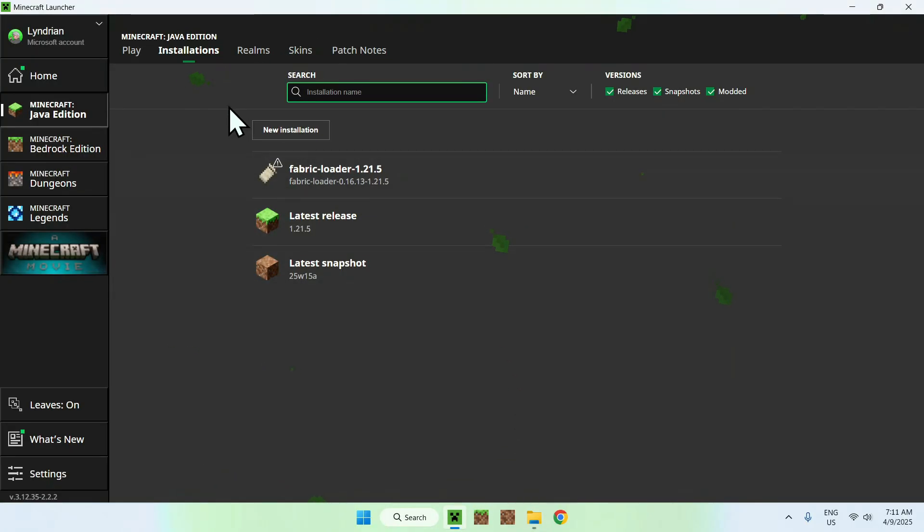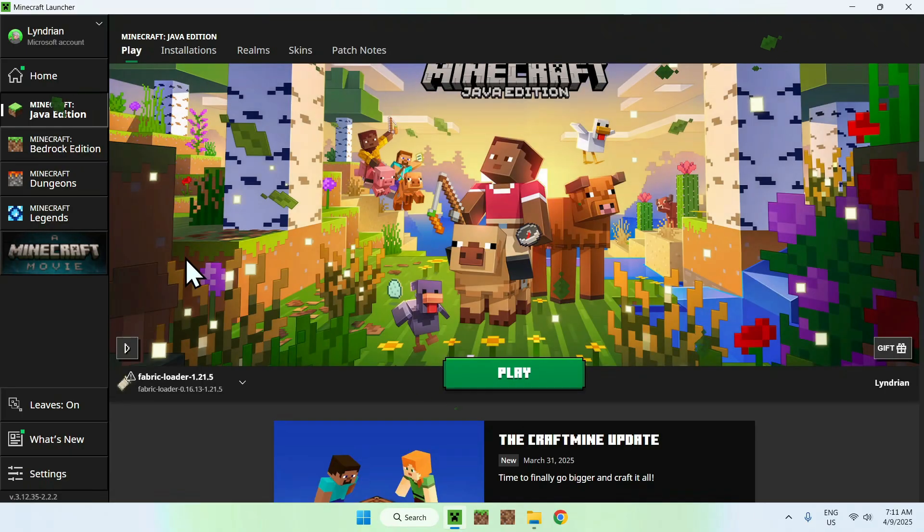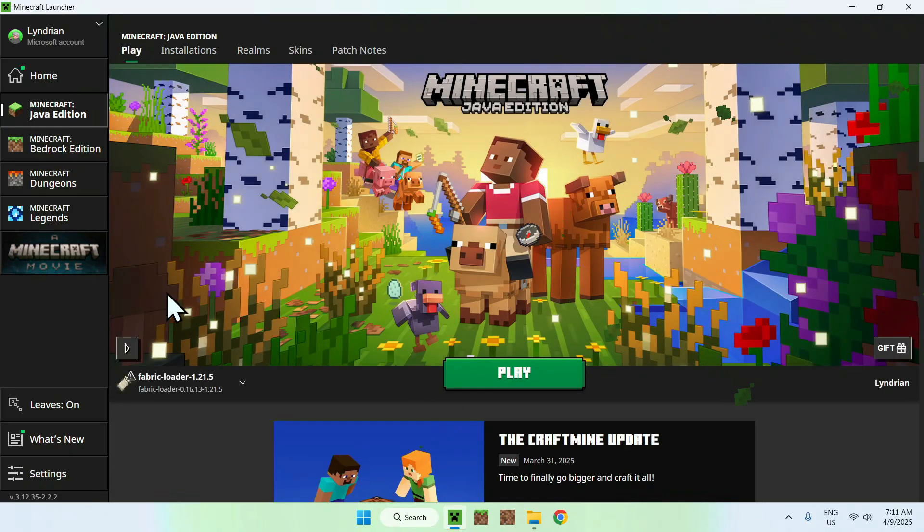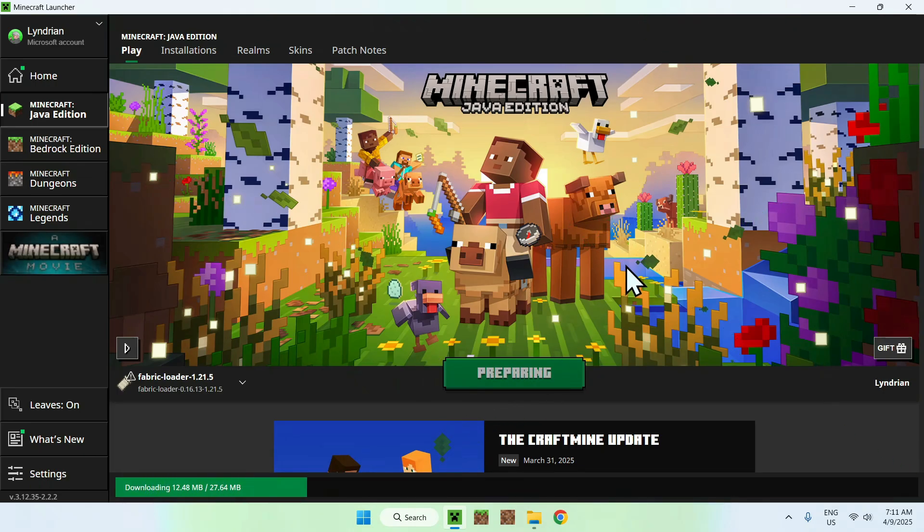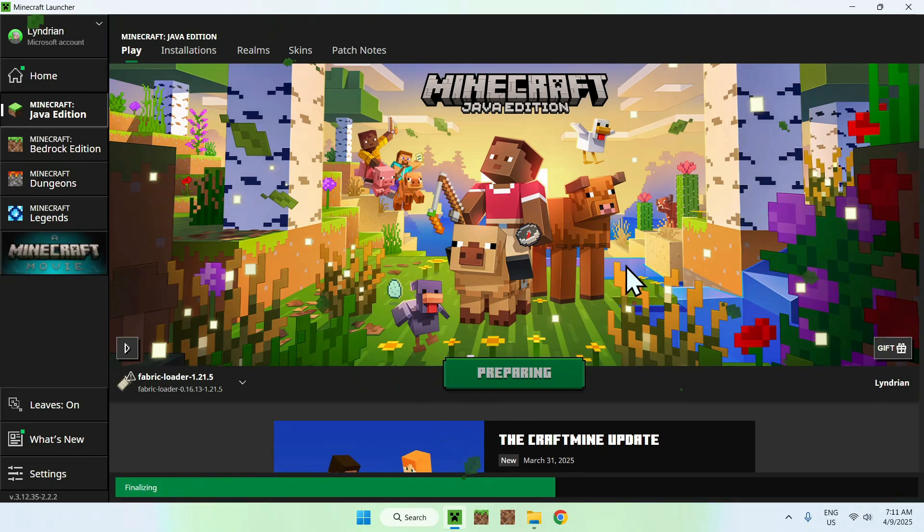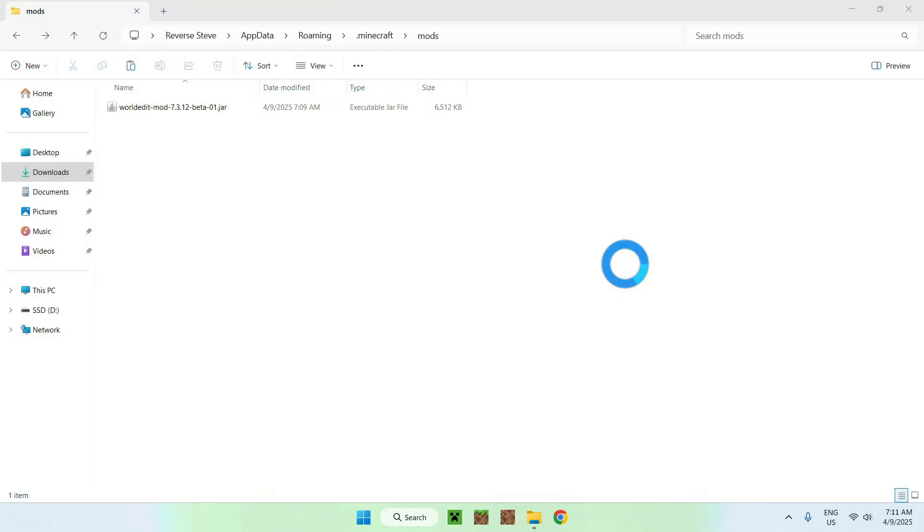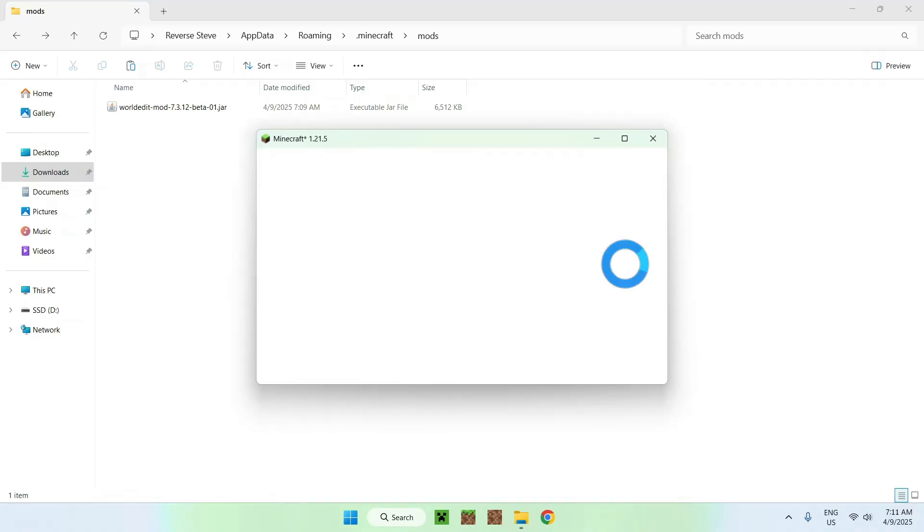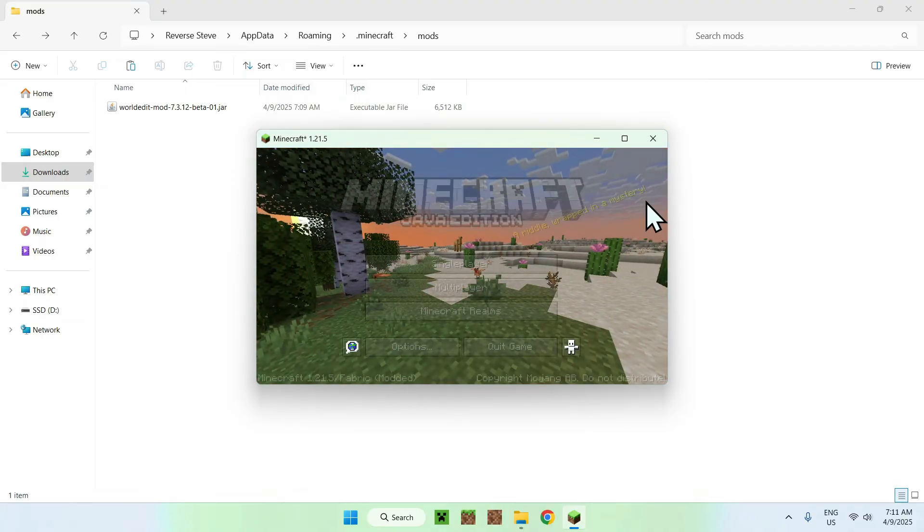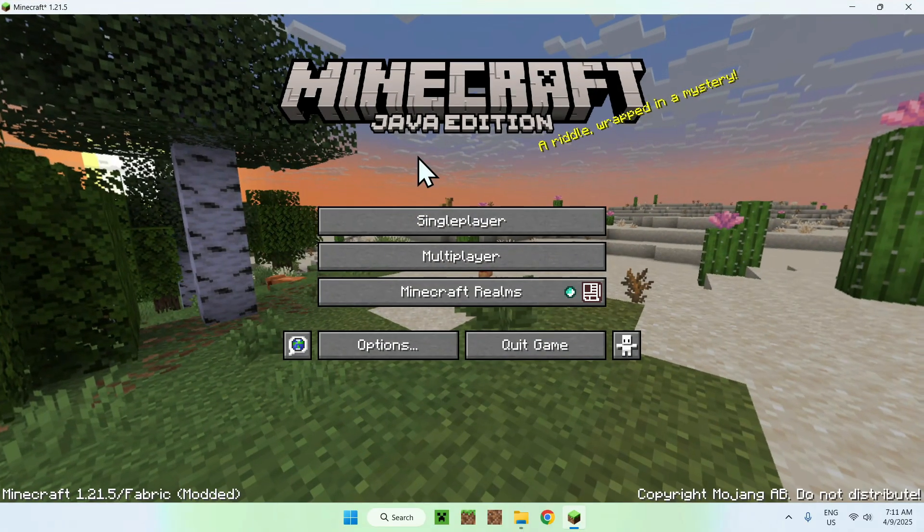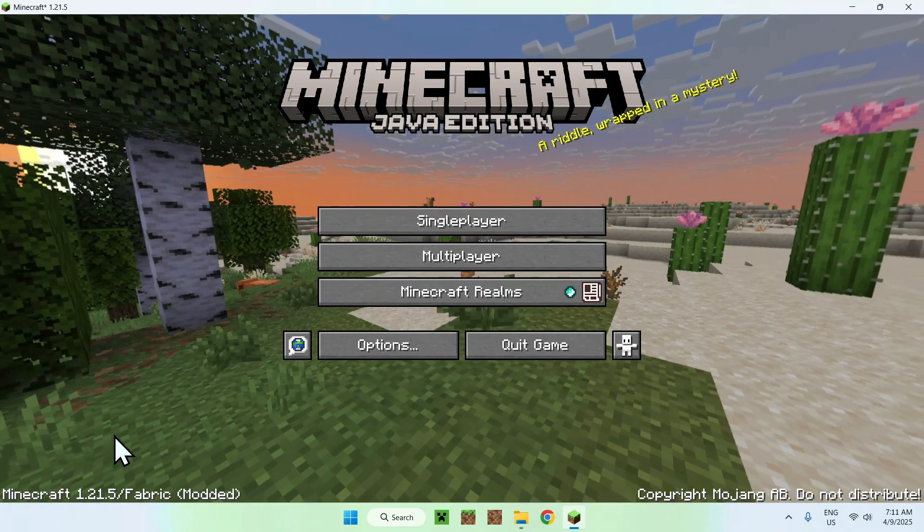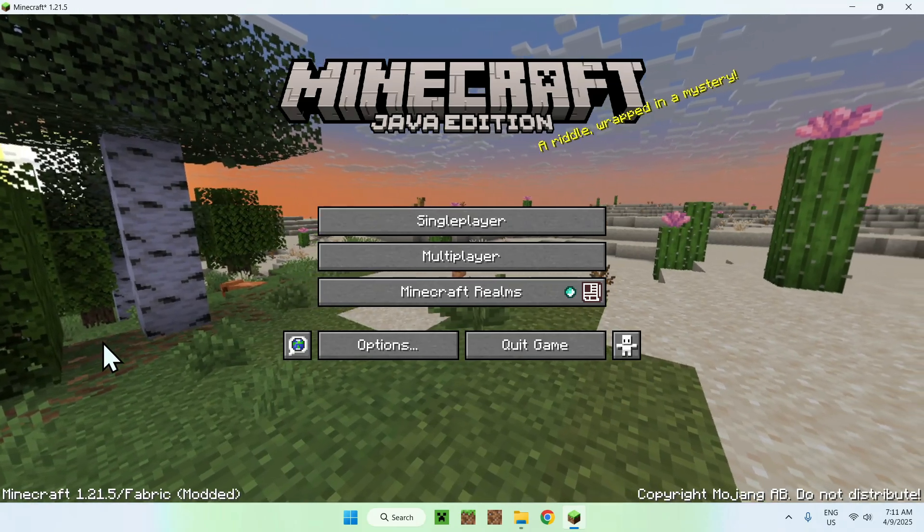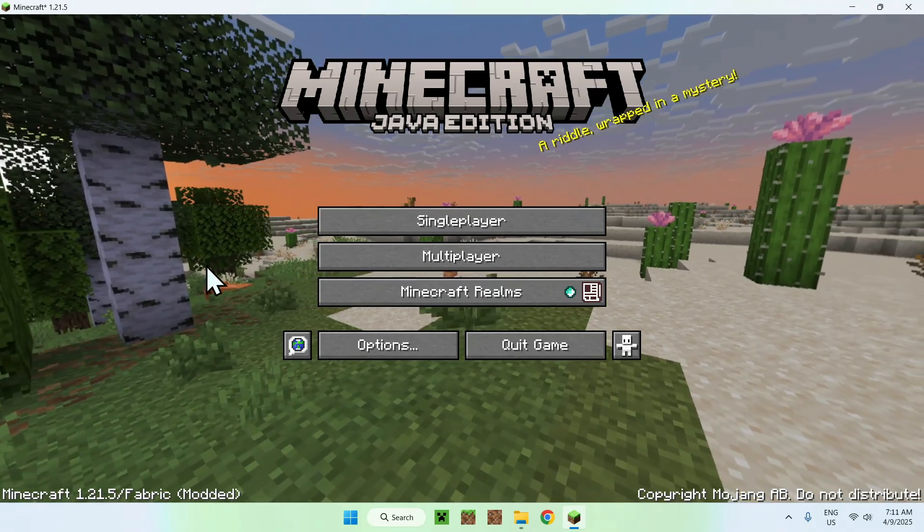If you have this you can go to the Minecraft launcher, you can go to Play, make sure Fabric Loader is selected and click Play and this will just open up Minecraft automatically. And once we have Minecraft here we have Fabric here.